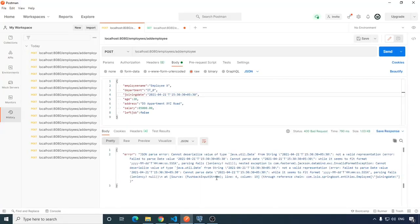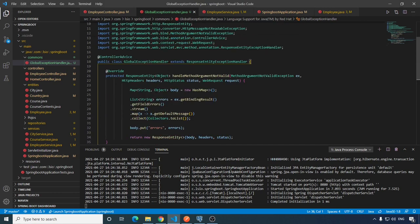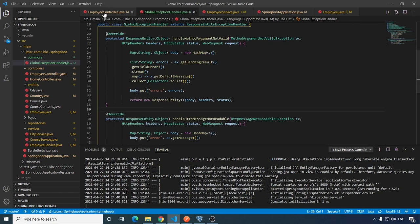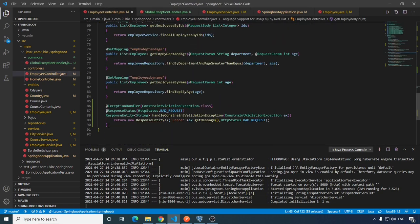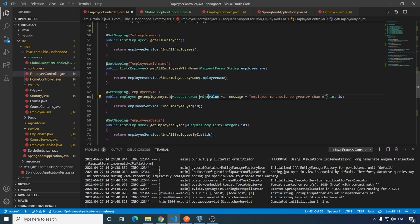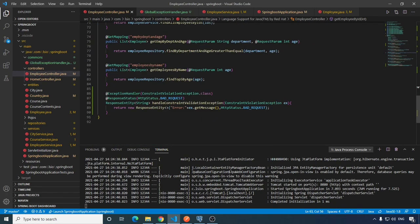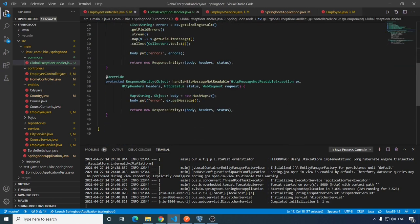Hit send and this time we are getting the exact error message. You can also handle exception types that do not have any predefined method to override. For example, from my previous video, I also created one exception handler method inside the controller itself to handle the request param validation. Since we have created a controller advice to handle exceptions thrown by the controller, you can actually move this function from there into the controller advice.